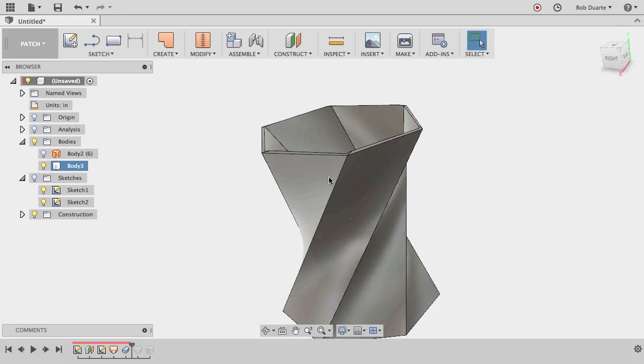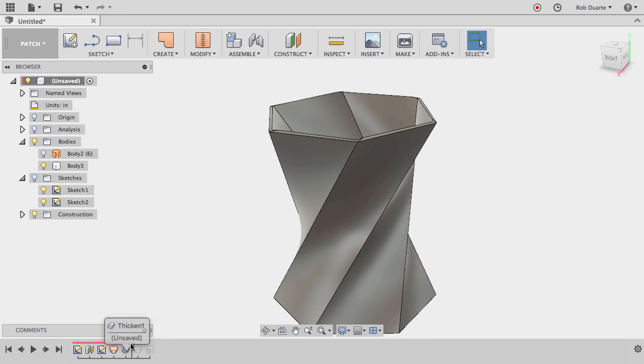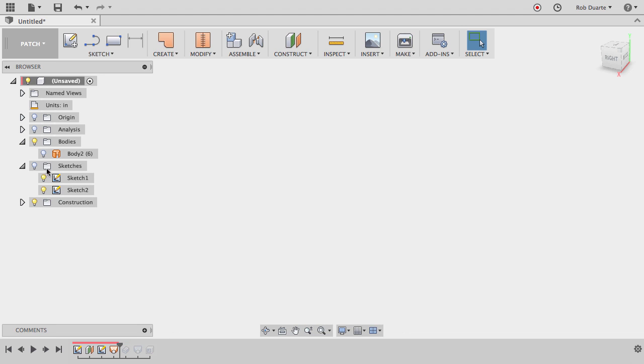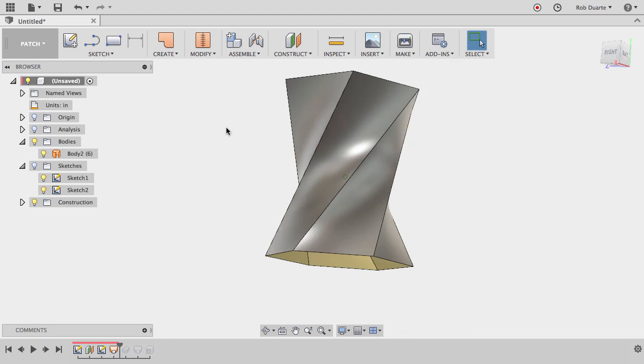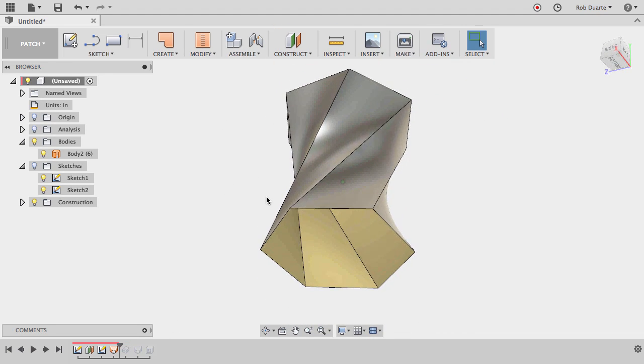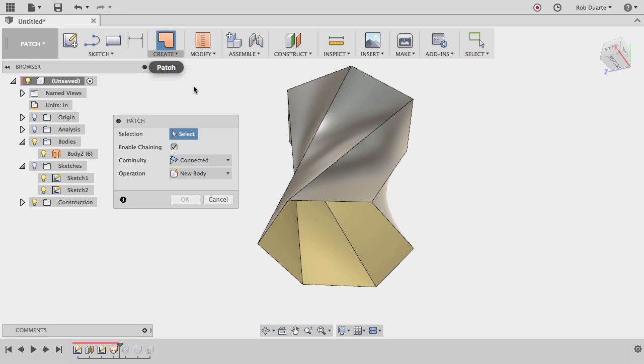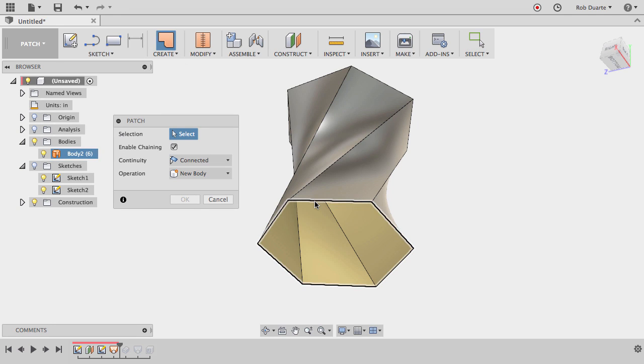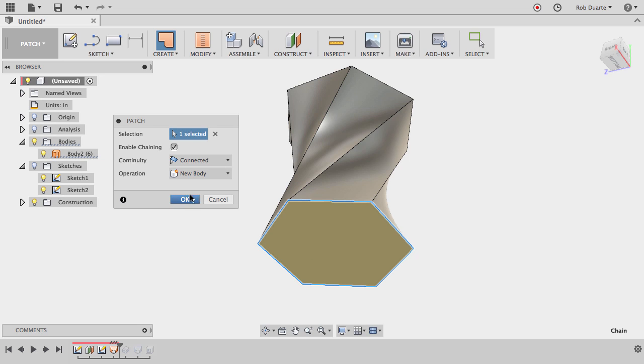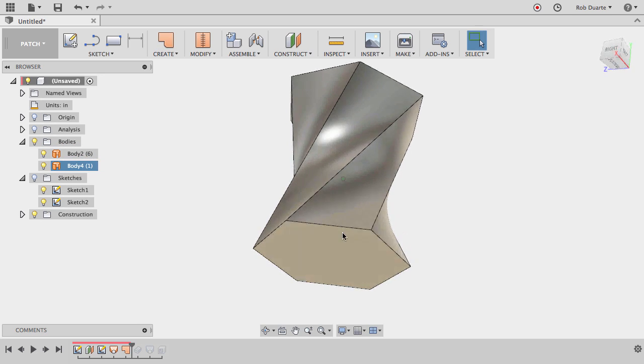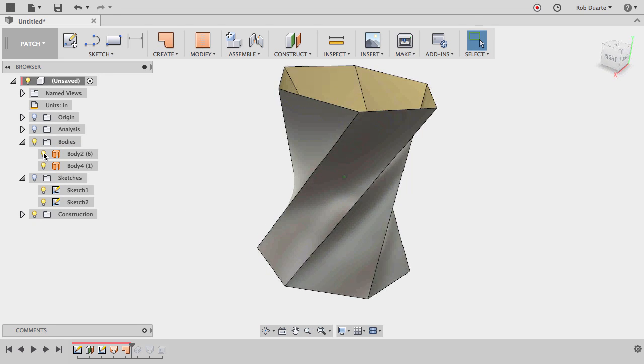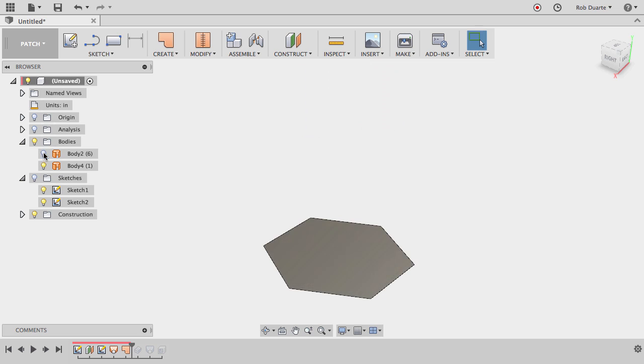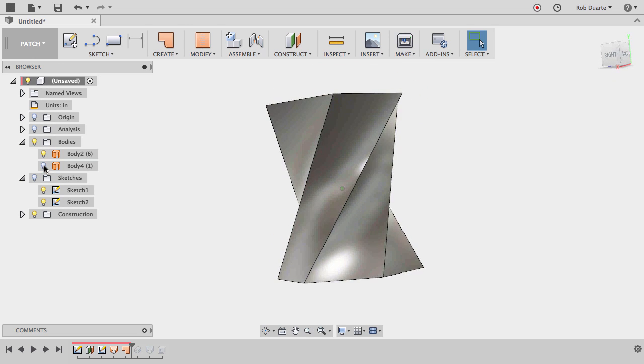So I didn't add the bottom to it, so maybe I'll go back in time a little bit to where I just had the surface body. And I'll show you another feature of the patch workspace, which is I can create a patch for the bottom. And as long as I click that ring of edges and hit OK, it's now created two separate surface bodies. There's one for the outside and then one for the bottom.